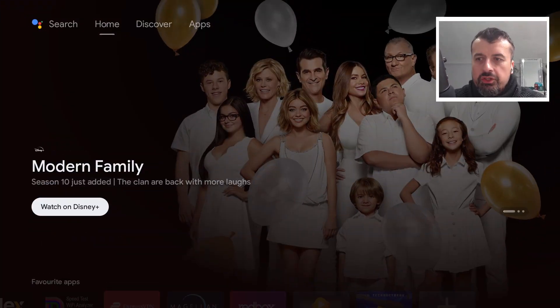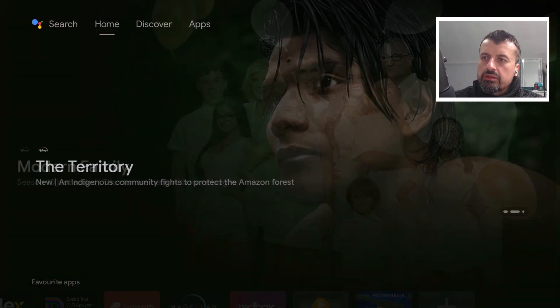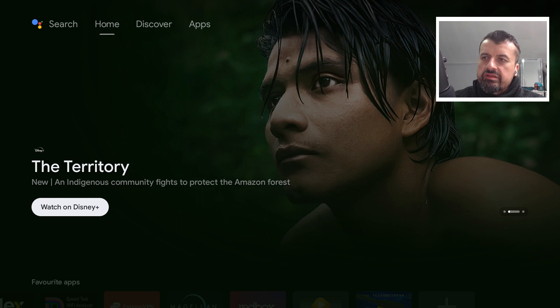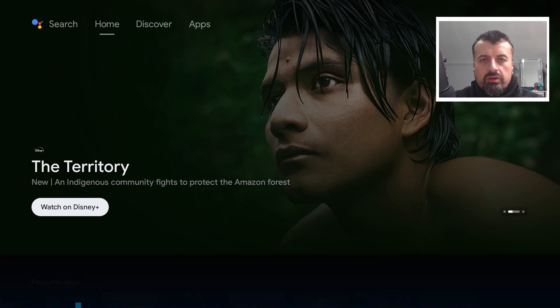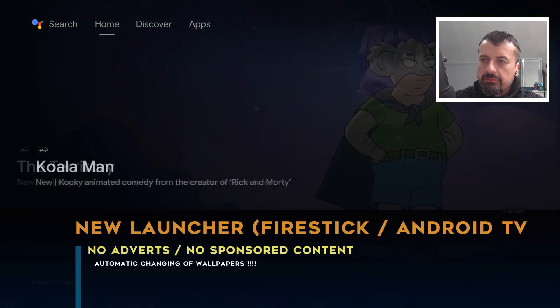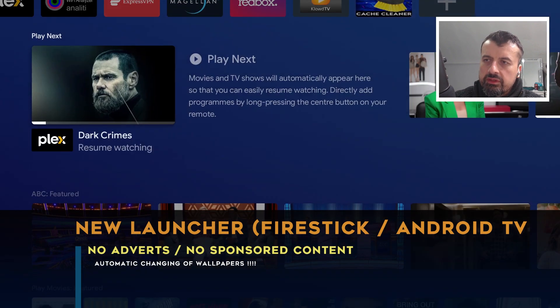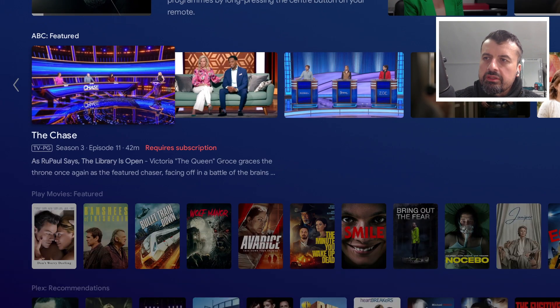Here we are on my Android TV device, typical home screen. We can see these large-scale adverts covering most of the screen, we have some sponsored applications, and we have some promoted content.